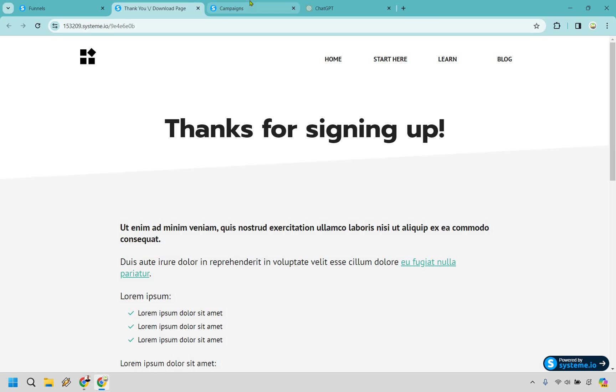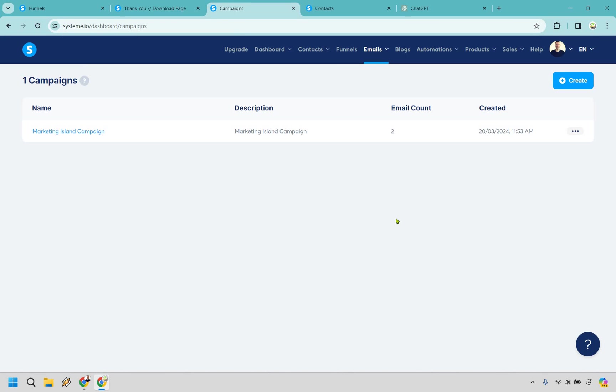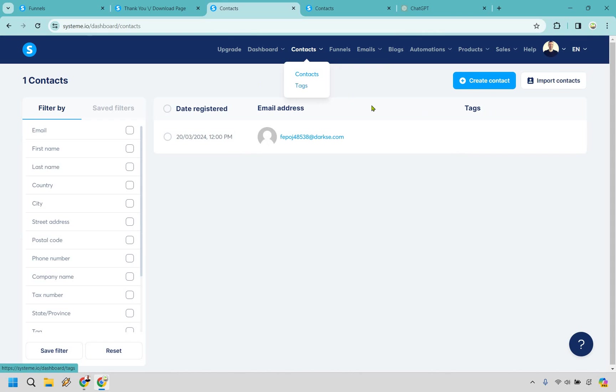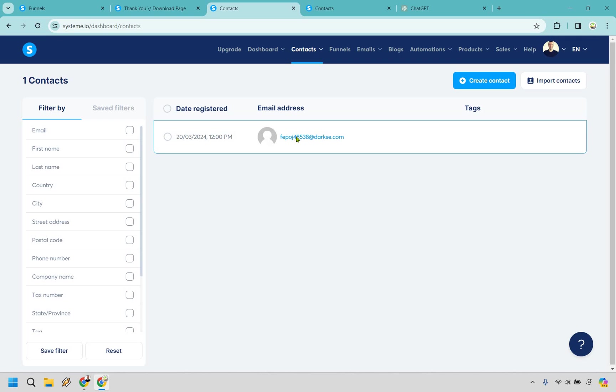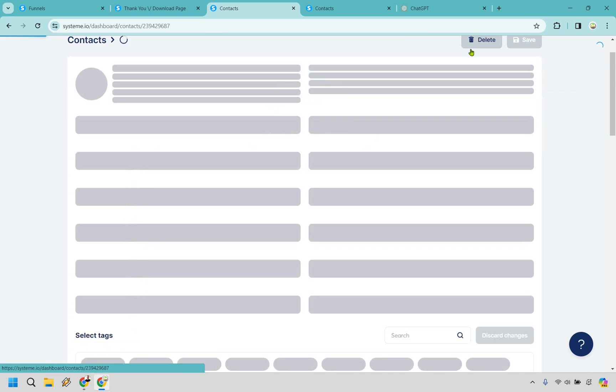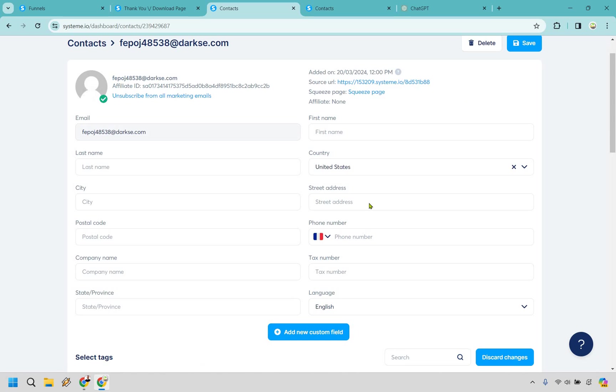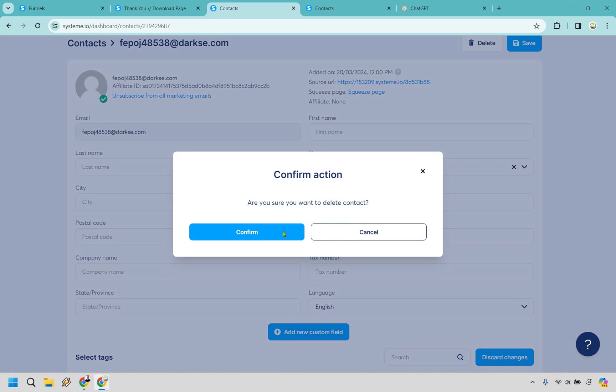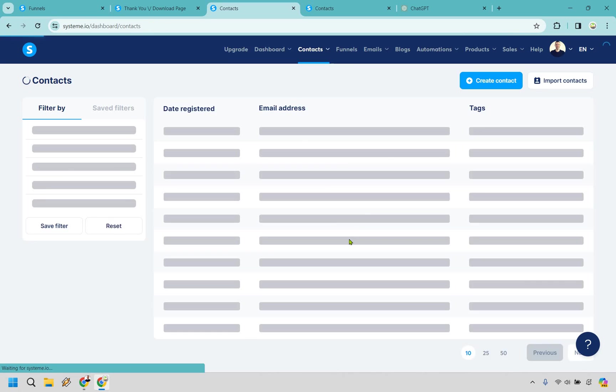Now let's go back to campaigns. What I can do is go to contacts and just check out the contacts. It's going to be there, just like that. This is the temporary email address that I used to just check it out. What I can do is actually just click on it and delete it because it's just a fake one. Confirm. But anyway, that's going to be how you can utilize that.